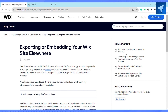If you embedded your website into an external location, Wix cannot provide support and Wix is no longer in control of the way your website appears or functions. Additionally, Google Analytics and search engines may not work properly with an embedded site.